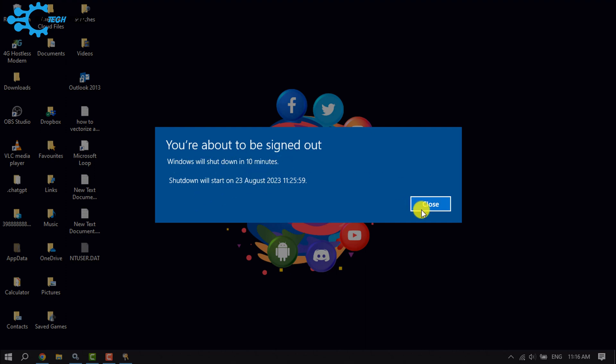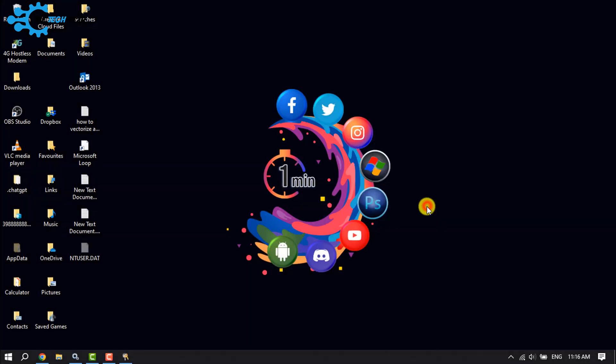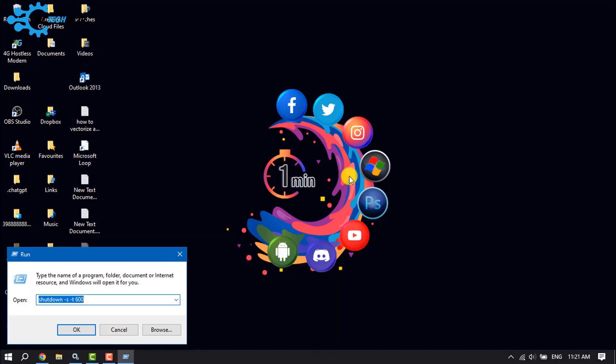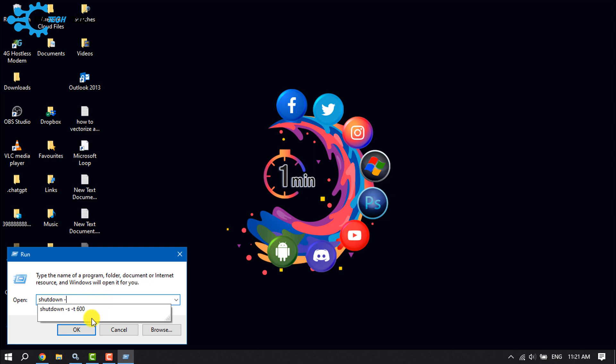Click on Close. To cancel the automatic shutdown in Run, simply type this command: shutdown dash a. Click on OK.